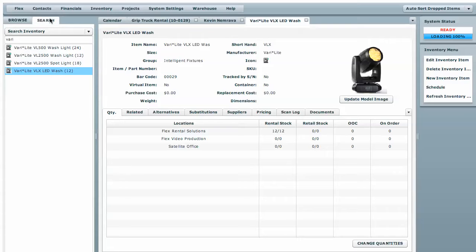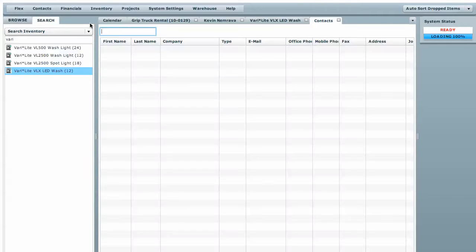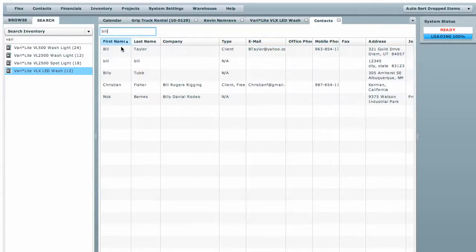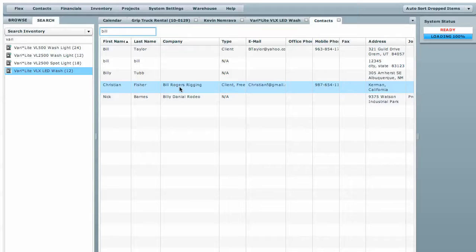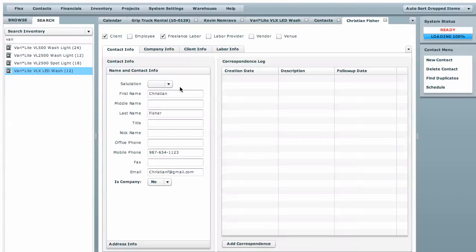Now if you want to look specifically into contacts, there's a contact manager and we're going to search for Bill and there's Christian Fisher who works for Bill Rogers Rigging. And double click that and there they are.